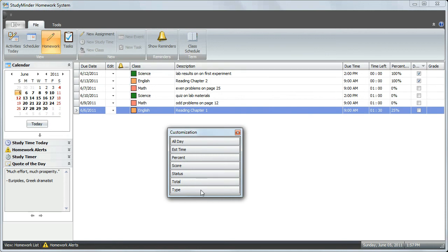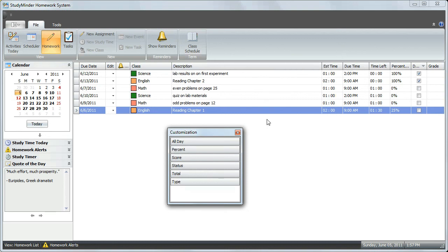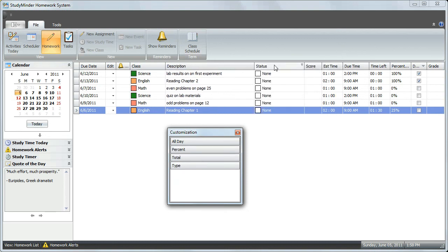You can do the same thing with the other columns that are here in the customization box. You can take any of them and drag them up into the grid view. When you exit StudyMinder, your changes will be saved, and the next time that you come back to the grid view, the columns will be arranged as you left them.